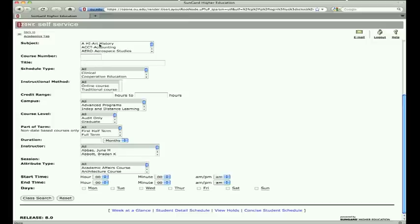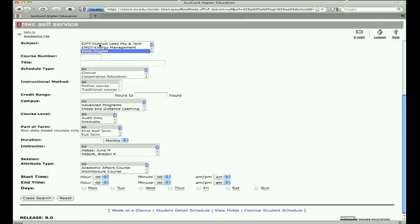If you know the subject and course number, simply highlight the subject, enter the course number, scroll down, and click on Class Search at the bottom of the page.